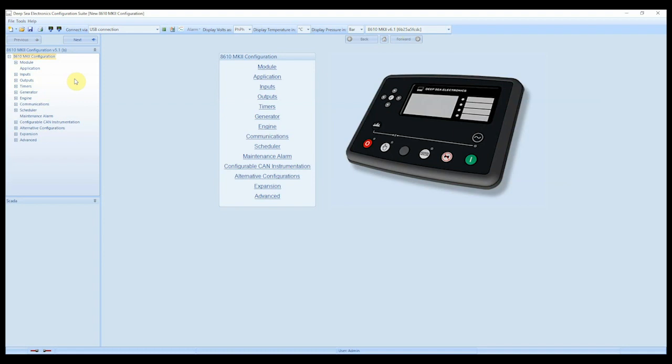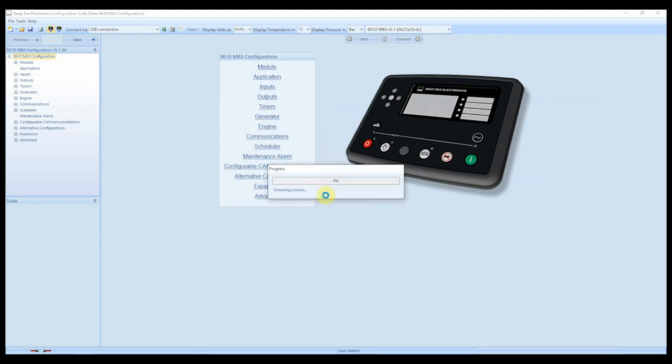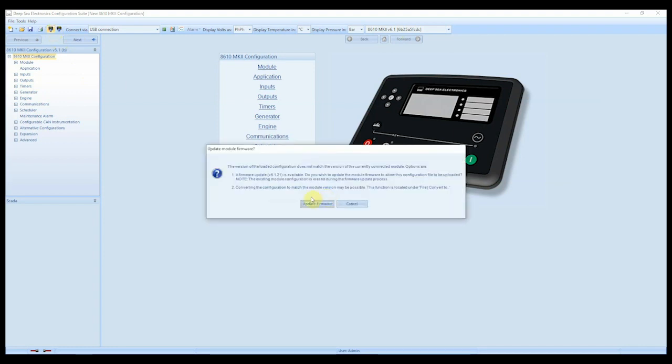So let me show you what happens when you try and write this configuration file back into the controller. We select write to module, write this configuration, yes, and then I get a pop-up box. And I get two options. Number one, firmware update is available.